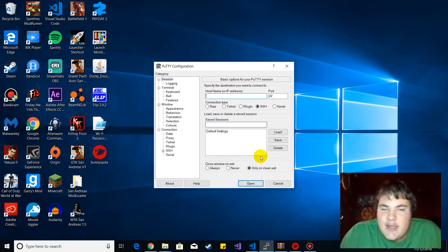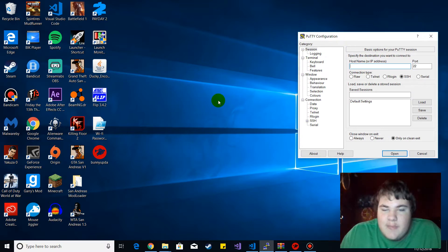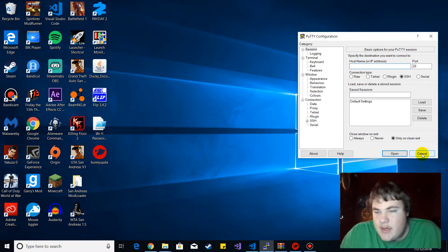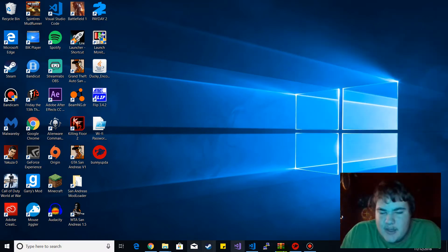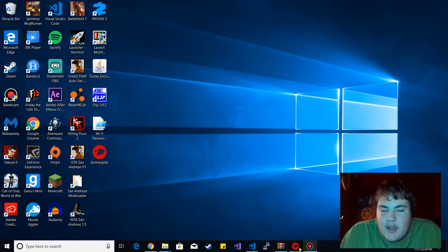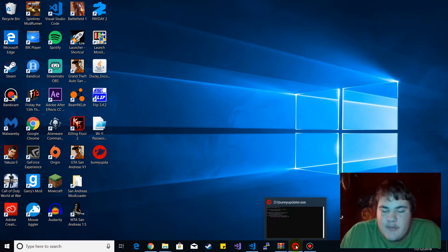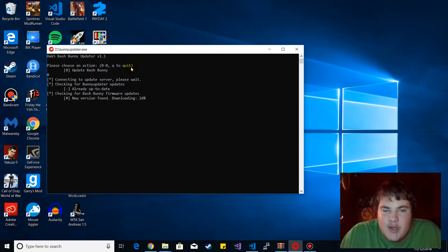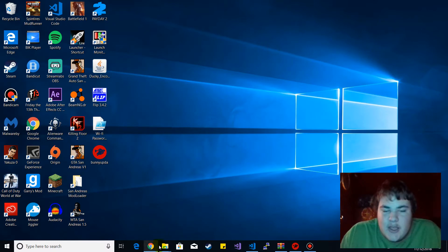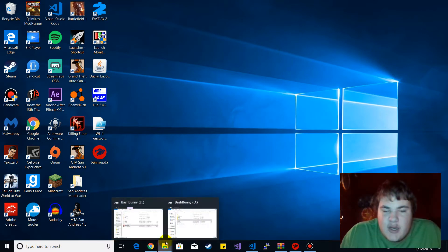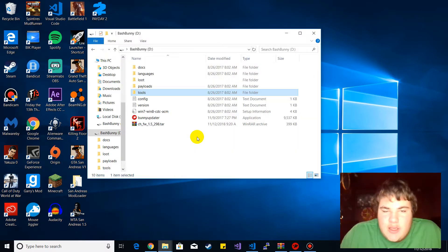So what I'm gonna show you guys today is how to update your Bash Bunny. You don't need this, it's just something I wanted to set up. Anyways, you want to get this file and put it in the root folder of your Bash Bunny, which would be right here.